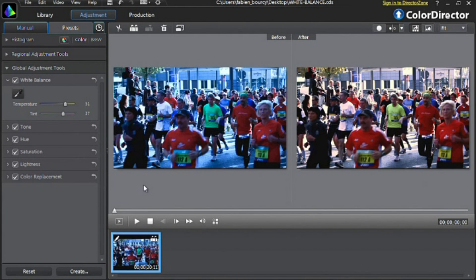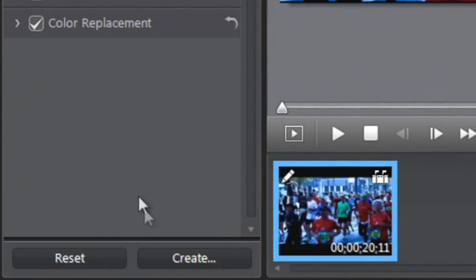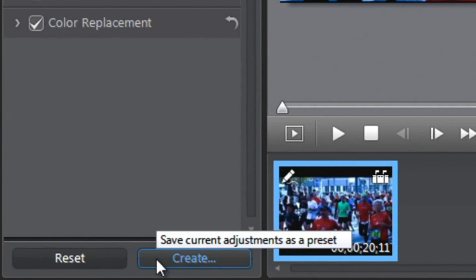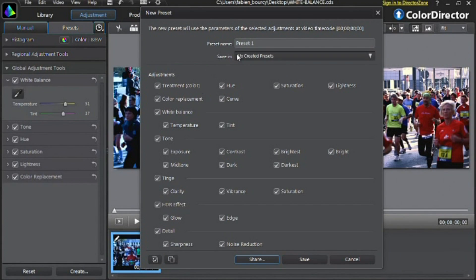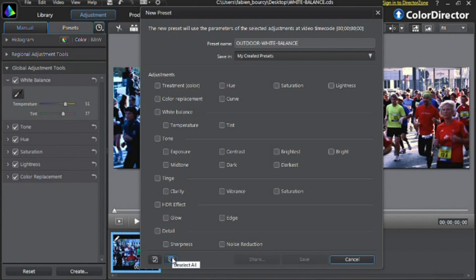Another quite handy feature of ColorDirector is the ability to save your settings so you can quickly apply them in the future to similar footage. Click the Create button at the bottom, then name your preset and decide which options you want to include or remove.